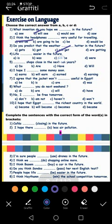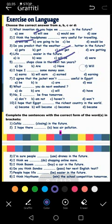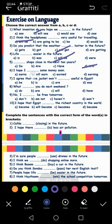Number four: will shops be closed in the next ten years? 'In the next ten years' is a future time, it doesn't exist yet, so I'll use 'will'. Number five: I hope I will earn some money soon. We have 'hope' and 'soon', so it's future — I will earn some money soon.